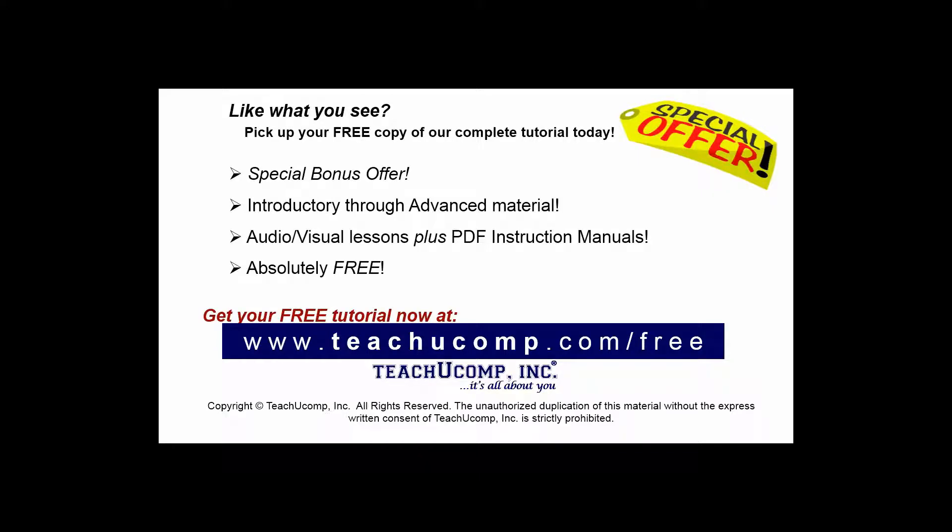Pick up your free copy of the complete tutorial at www.teachucomp.com/free.